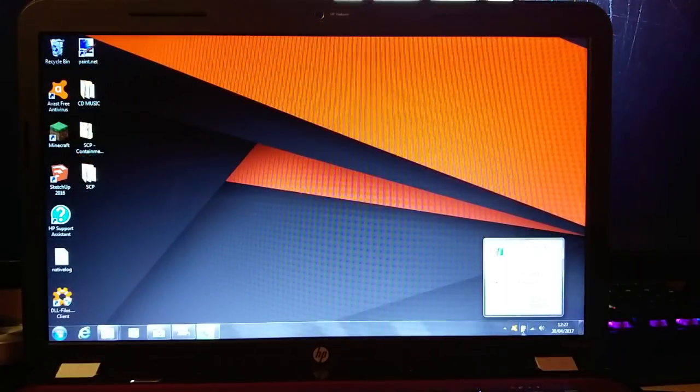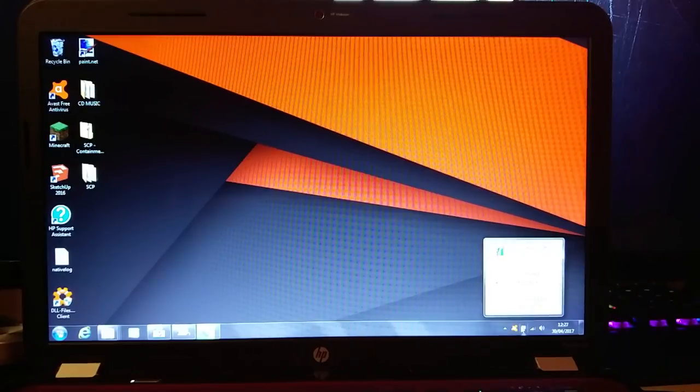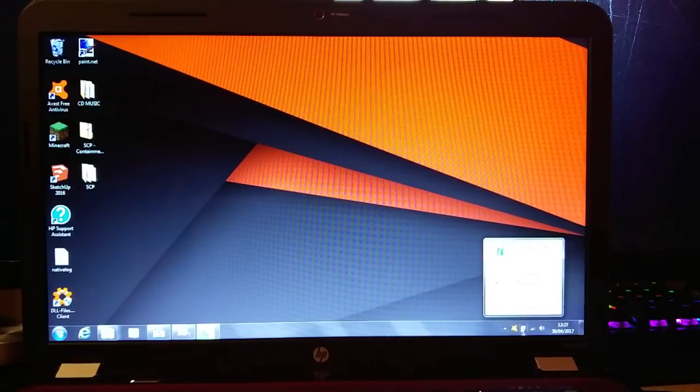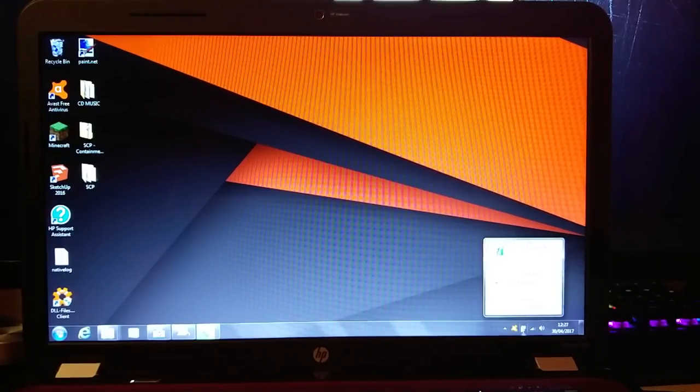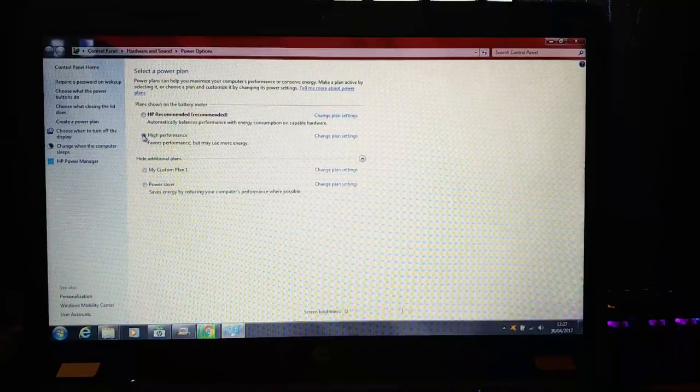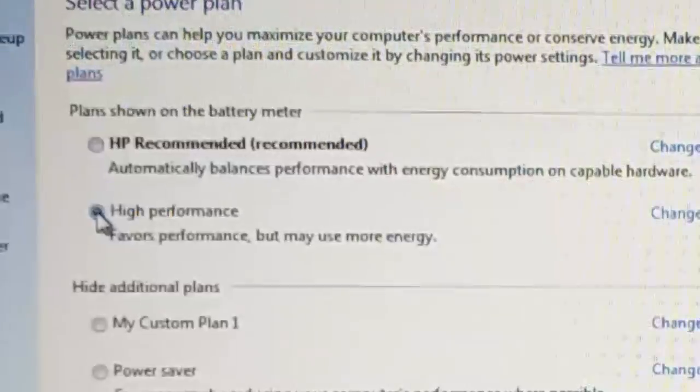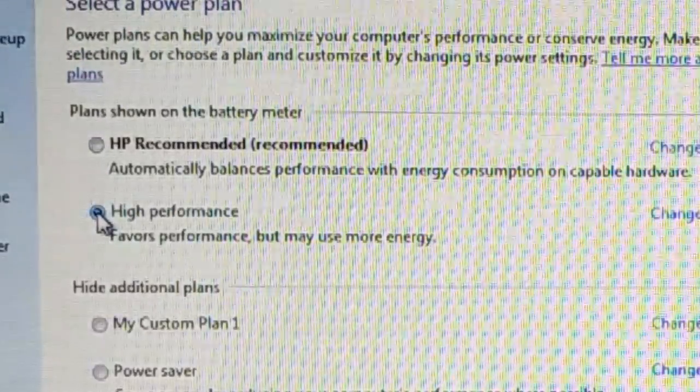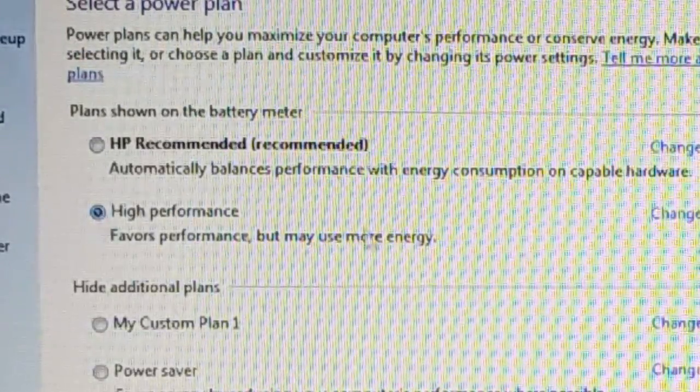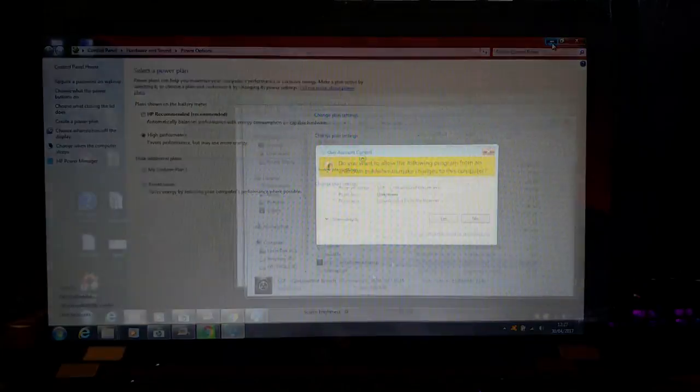The first thing you're going to need to do if you're on a laptop is to enable High Power Mode or High Performance Mode on your laptop. This is done by clicking on the little battery icon on the bottom right and selecting High Performance. If it's not on the list, go to More Power Options and it should be there somewhere.